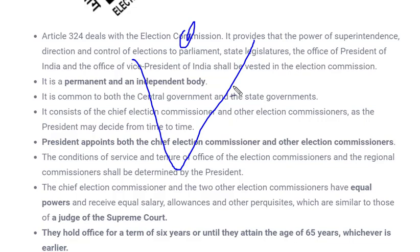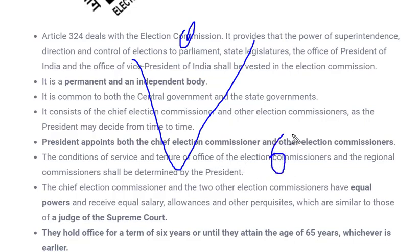Regarding removal, Election Commissioners can be removed only by the same process used for removing a Supreme Court judge — they cannot be removed directly by Parliament. Currently there are three members, and salary and allowances are the same as that of a Supreme Court judge. Regarding tenure, they work for a maximum of 65 years of age or six years, whichever comes earlier.